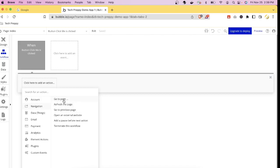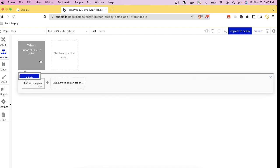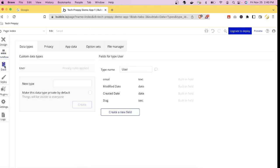You then add an action: navigation, triggering payments, or calling a plugin. For example, clicking the button can refresh the page — that's the Workflow menu.